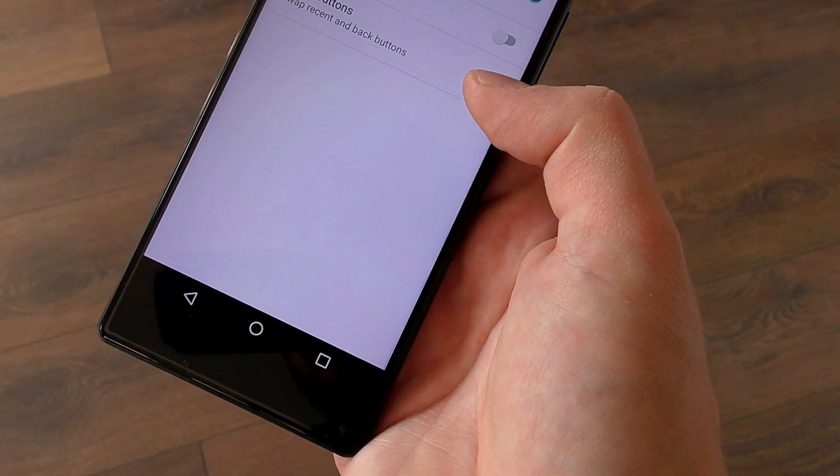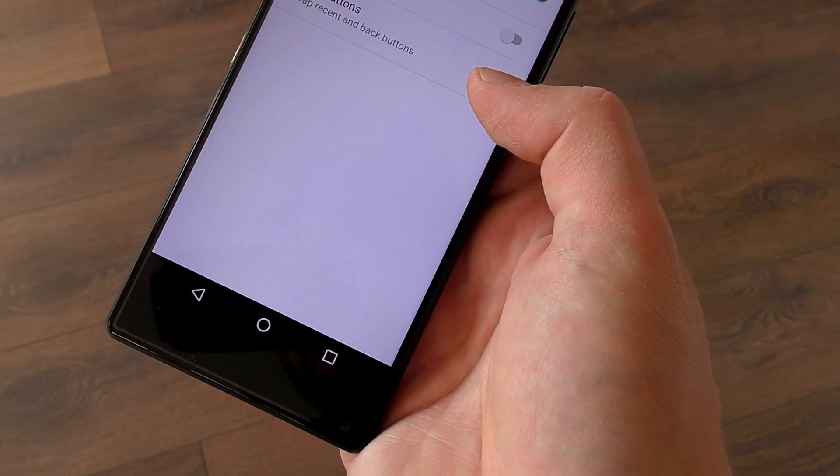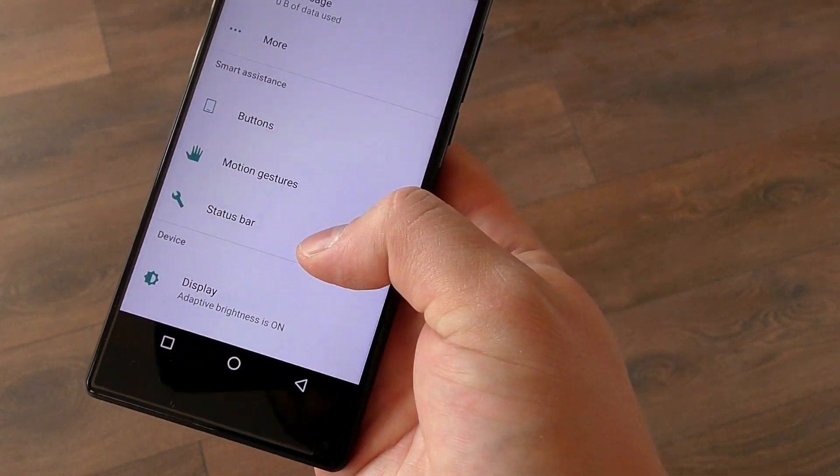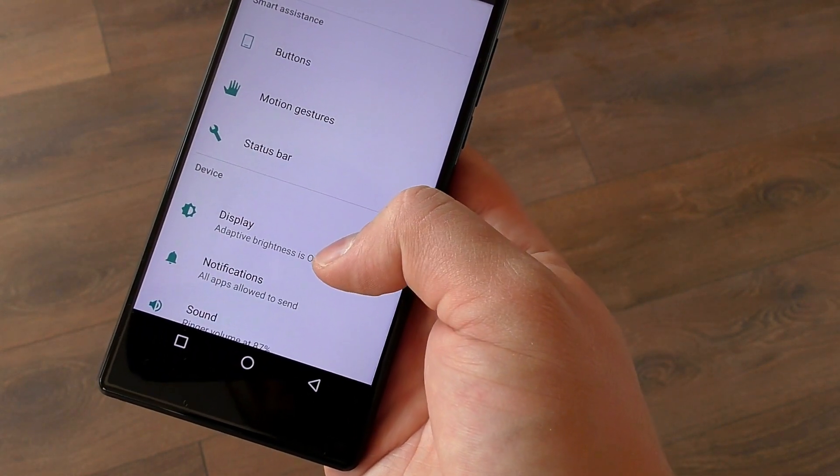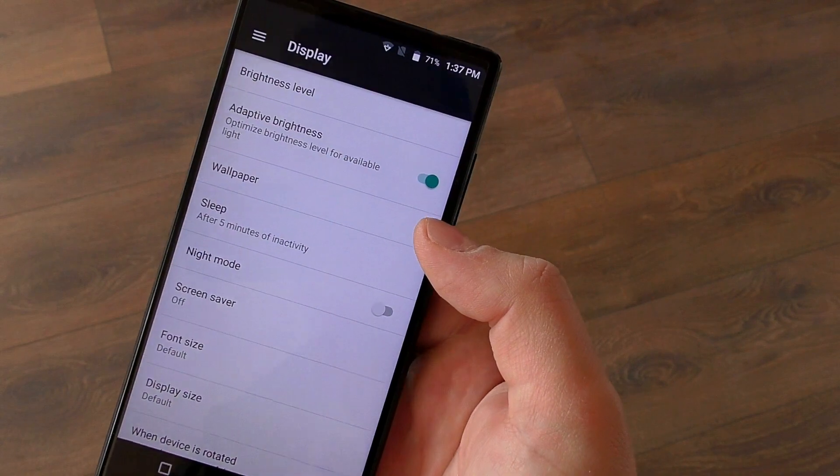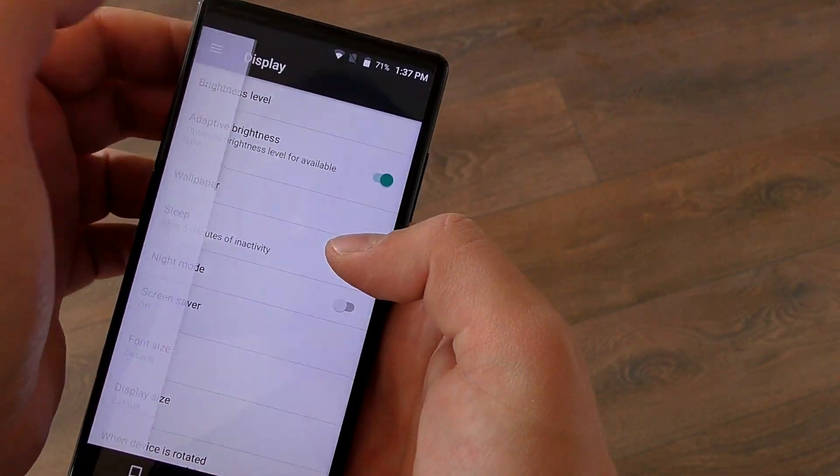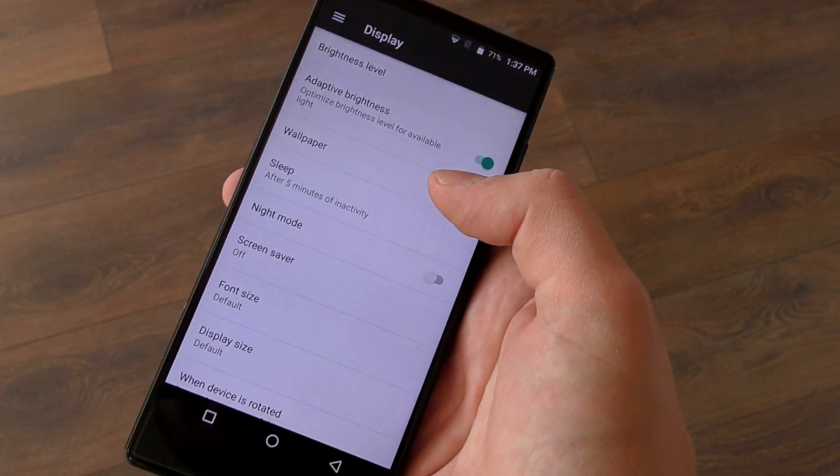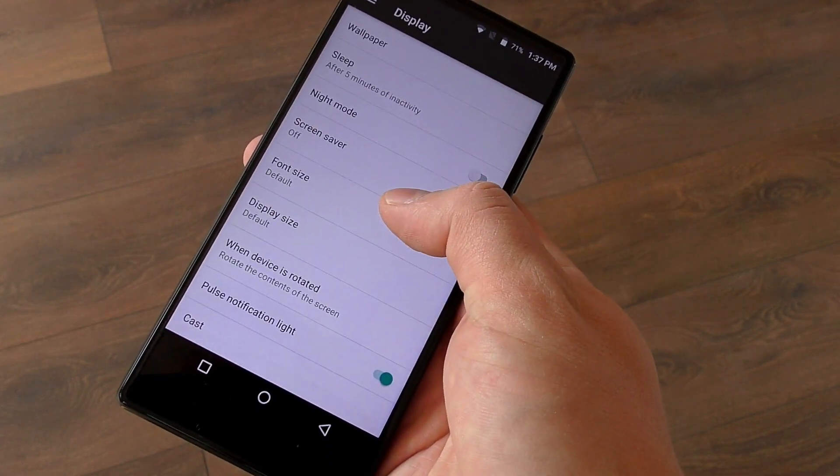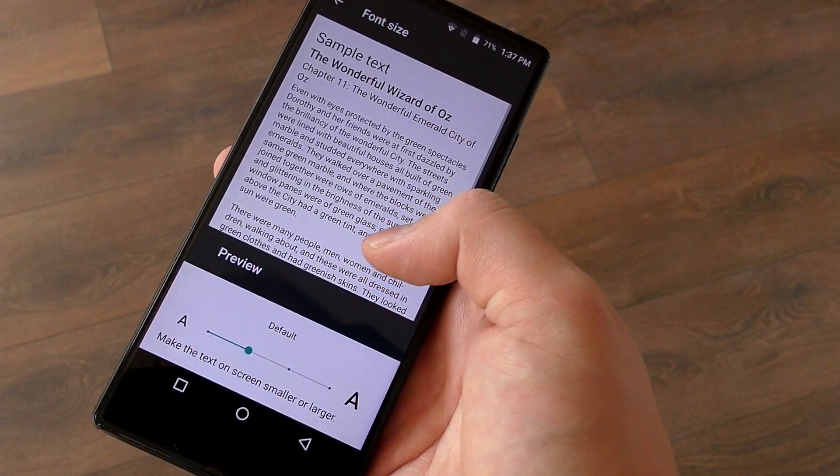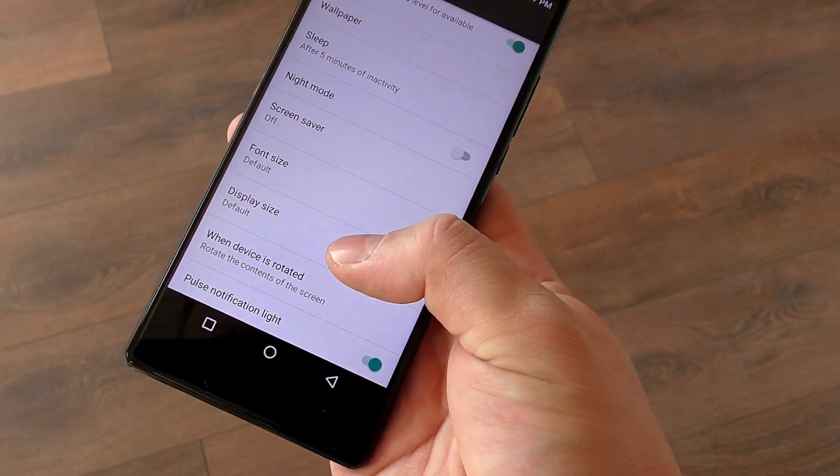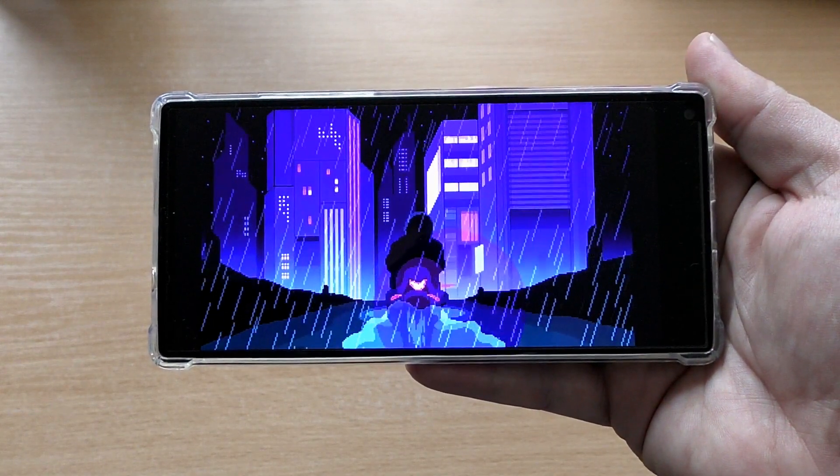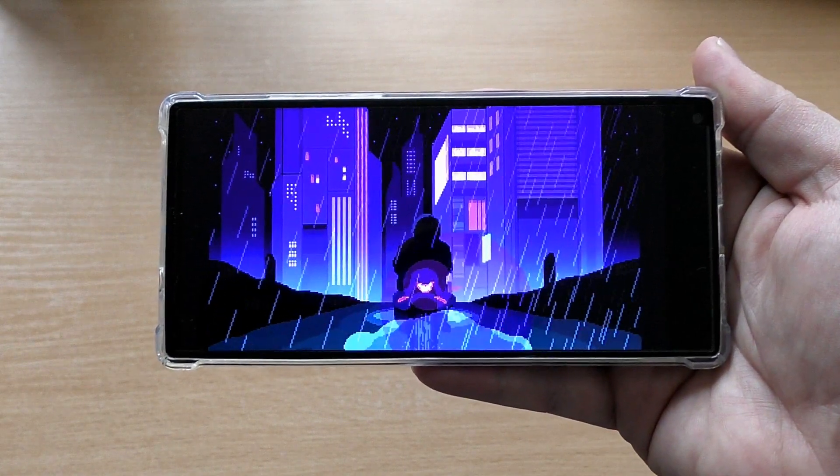It also has split screen multitasking and you can switch the keys and choose the display size and font size as well. Now currently this is just the first iteration of the software of Vernee and you can't hide the navigation keys from the main software but this feature is coming with a future OTA update. Vernee Mix 2's audio quality is very decent considering the budget price and the phone does have a headphone jack as well.